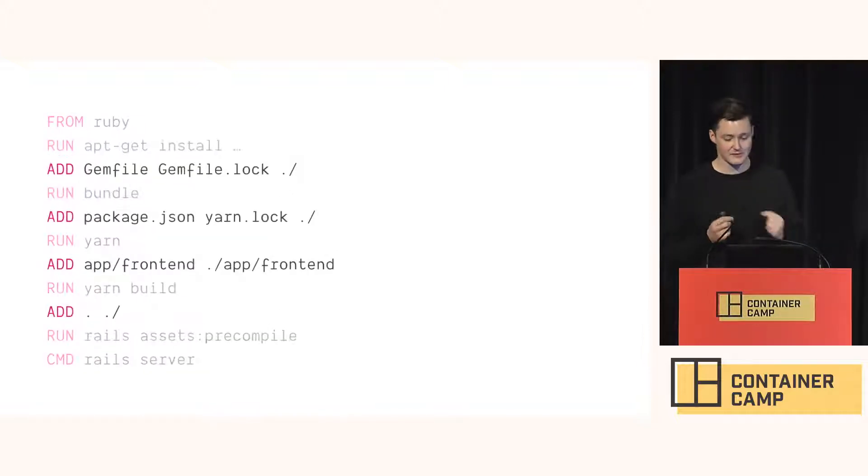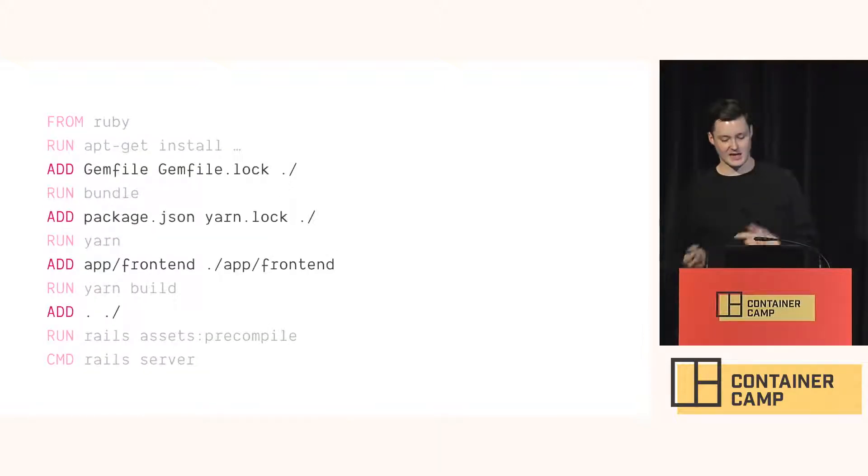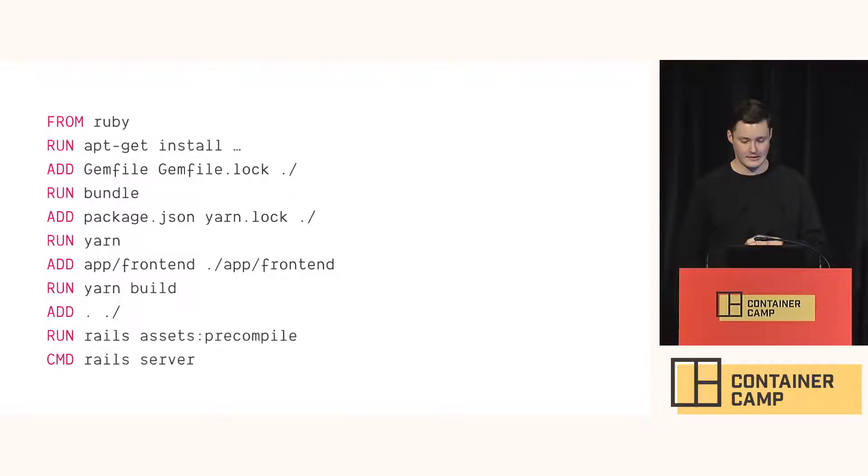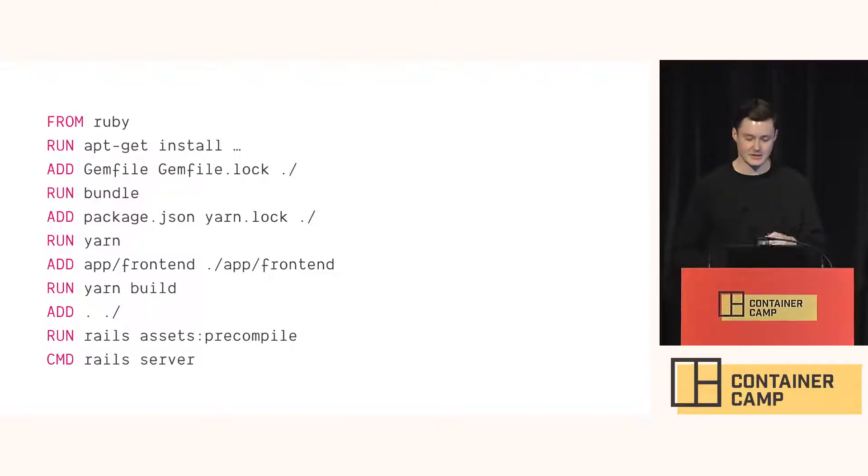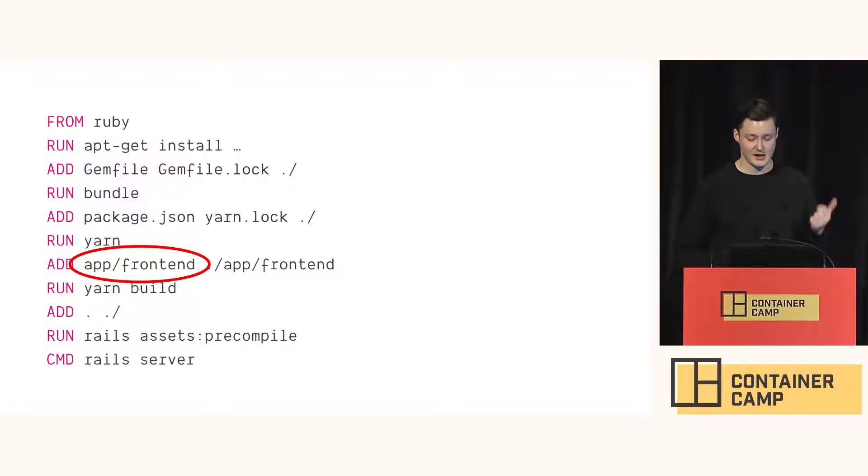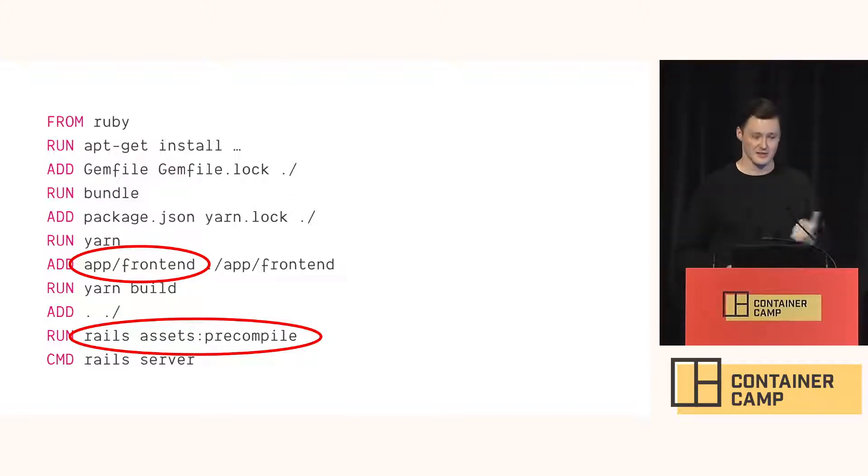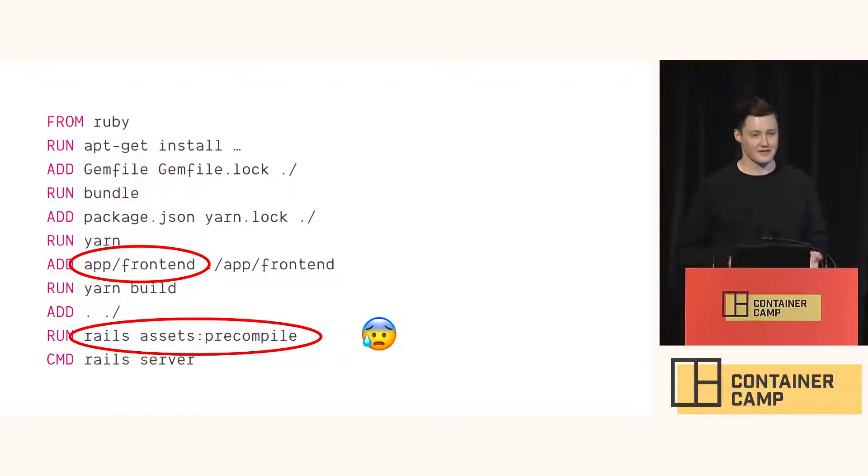So we carefully only add the bits of the file system as they are needed to take advantage of the layer cache. So a small change doesn't completely invalidate everything. But this still isn't ideal. If I change some small file up here, then the whole compile happens again and this one's pretty slow. So that's pretty upsetting.